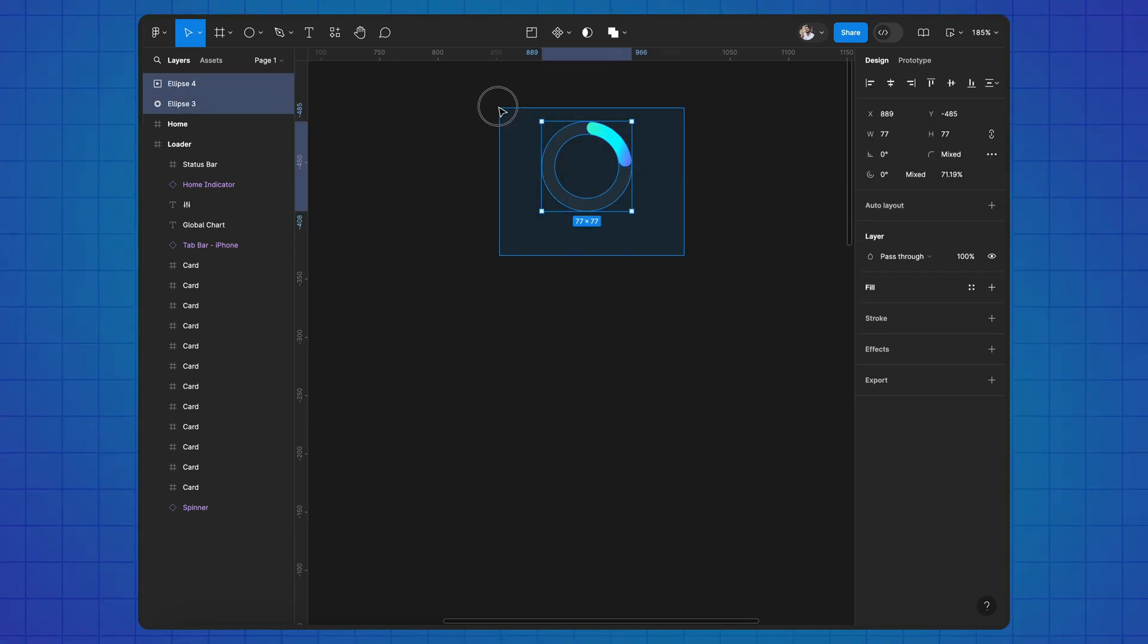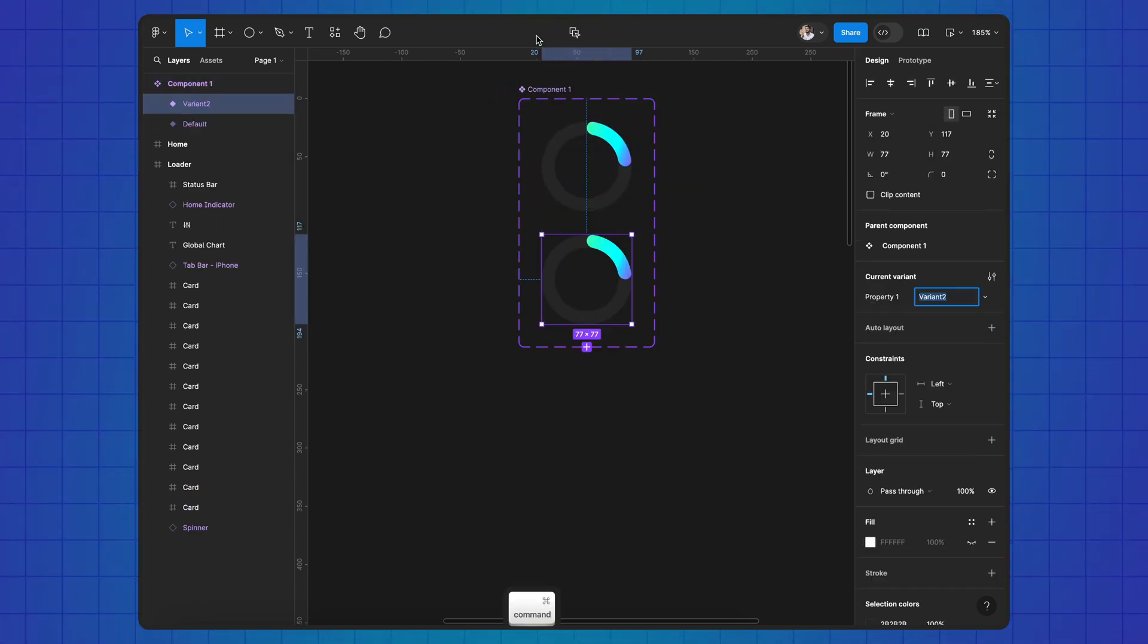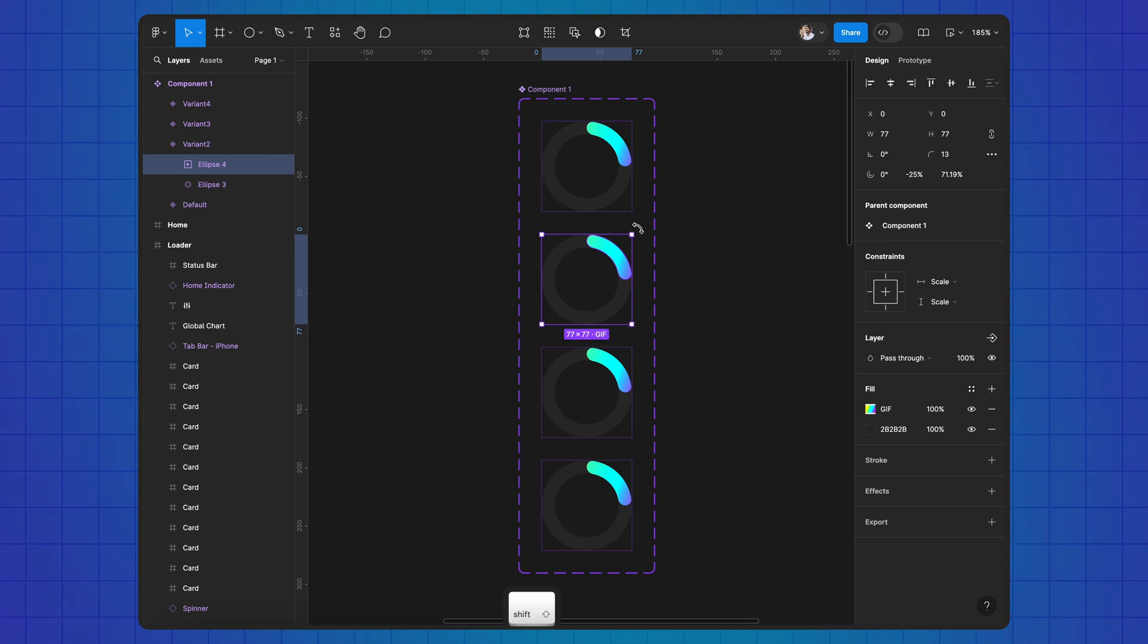Select all and create a component, add 3 variants, rotate the top layer in each variant.